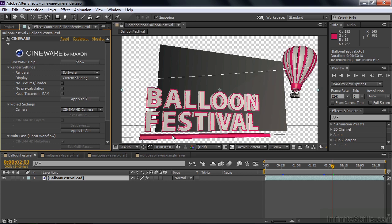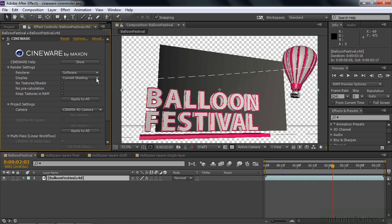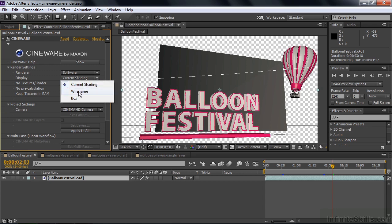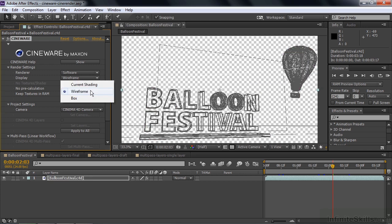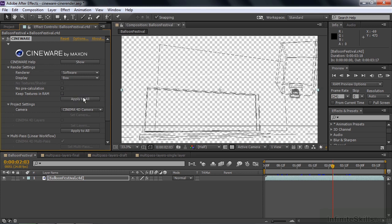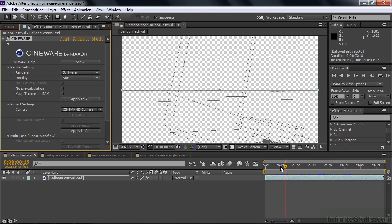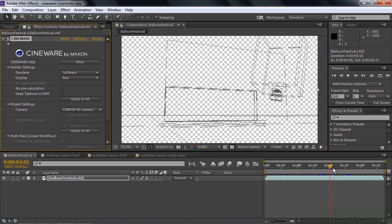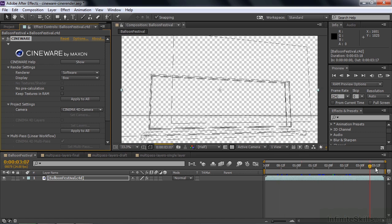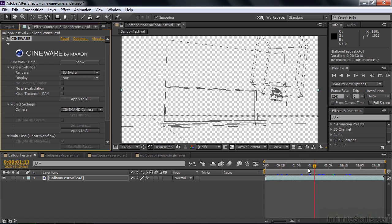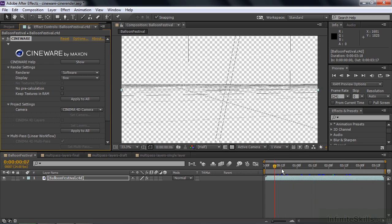There are three display options for the software renderer. Under Display here, we've got the Current Shading, which is the default view. Wireframe looks like that. And then there's the Box. Now the Box setting is obviously the fastest. It's easy to drag right through there and see the basic structure of this Cinema 4D animation and file.